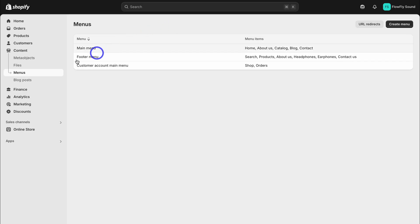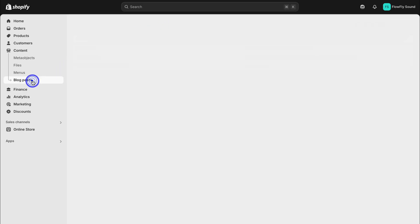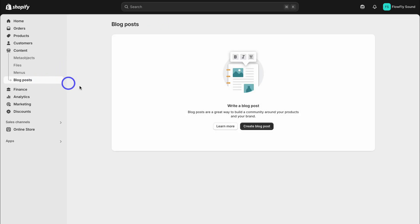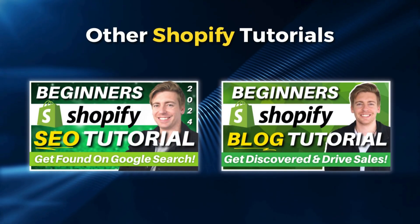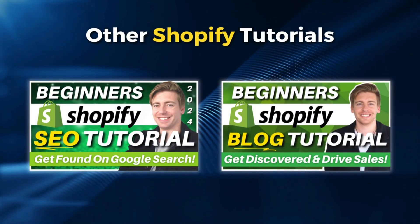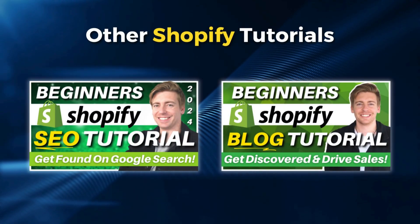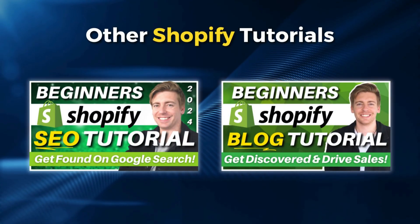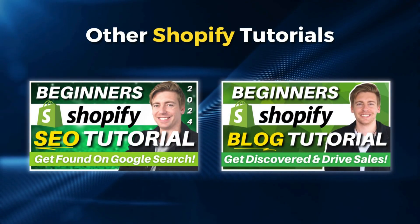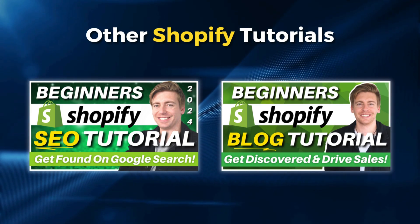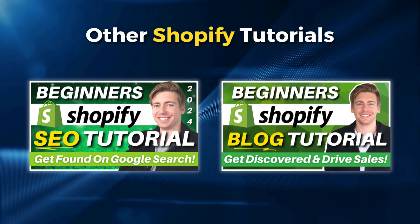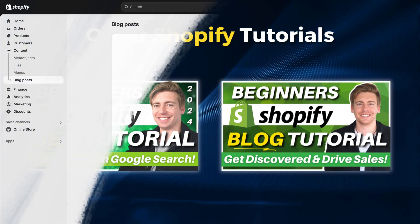I'm going to head back and then navigate down to blog posts. Here we can create blogs for SEO. Now if you're interested in learning more about Shopify SEO and creating blog content, what I'll do is link the appropriate tutorials up above and down below in the description for you to check out.